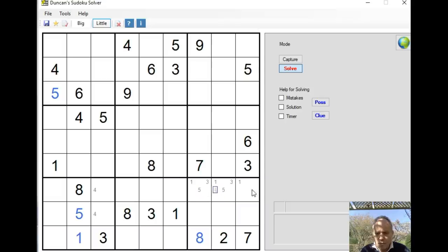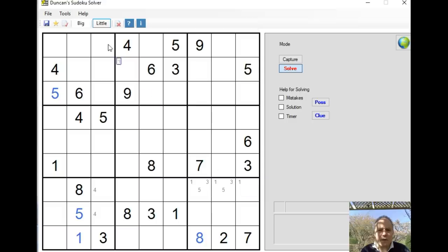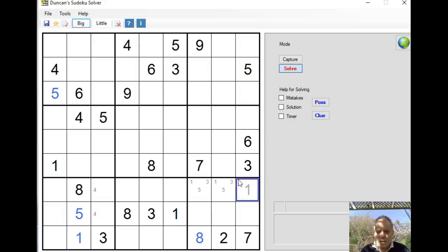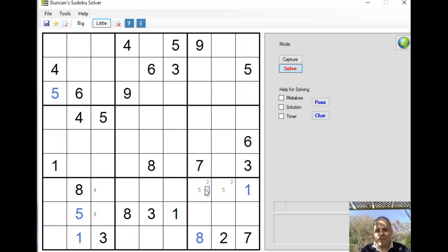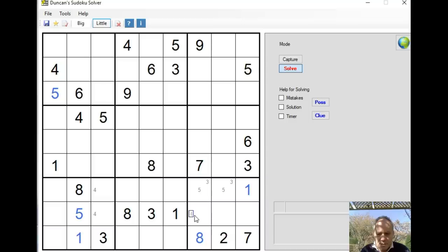So we now know that 1, 3, and 5 must appear in that top row, and in the end cell it must be a 1. So these other two are a 3-5 pair, which is pretty powerful.